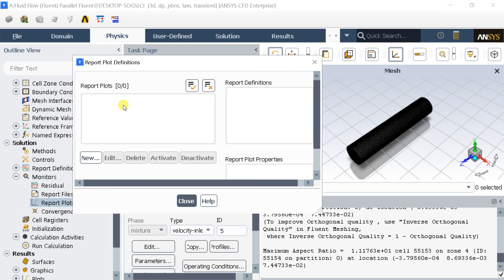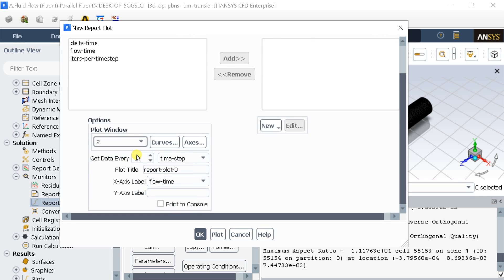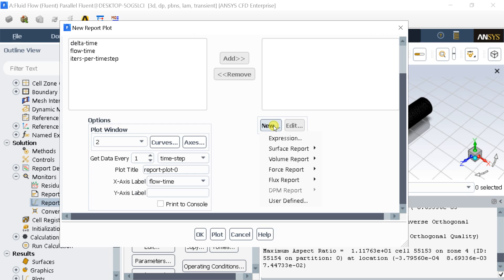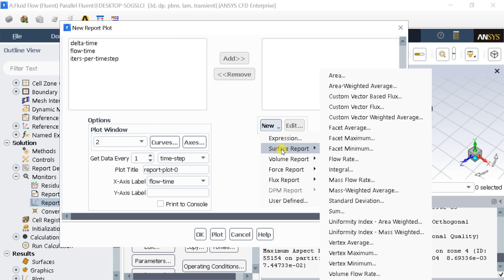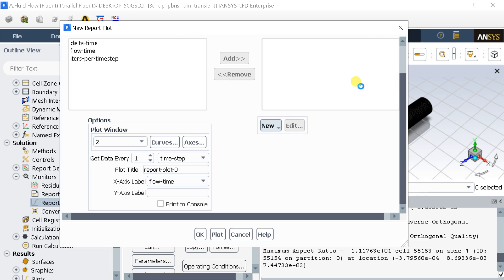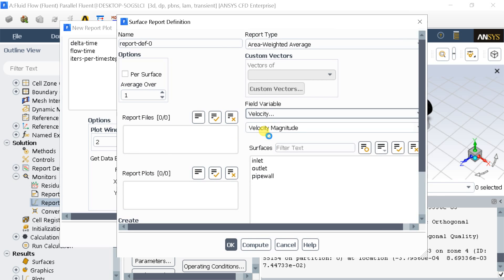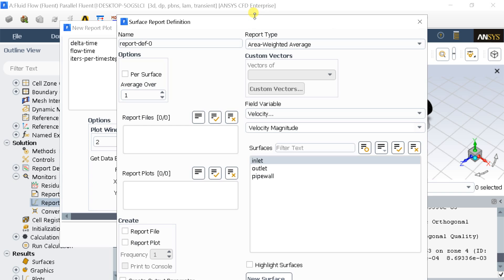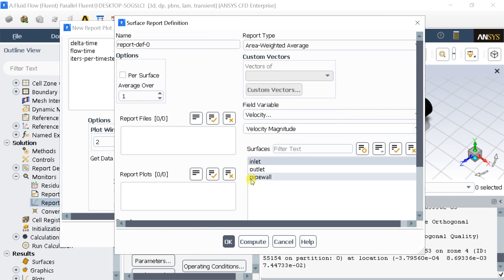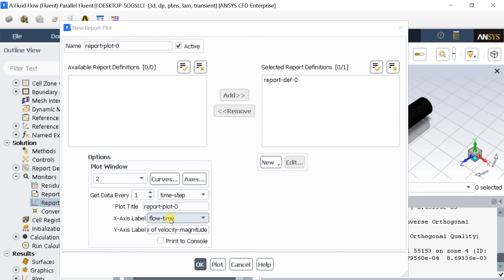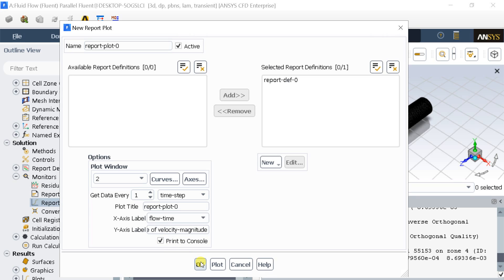Go to the Monitor tab and select Report Plots, then click New. In the X-axis, keep the default Flow Time as the variable. For the Y-axis, click New, then select Surface Report and select Area Weighted Average. Put Velocity as the field variable and select Inlet as the surface. Click OK. Select Window 2 as the plot window. Select Print to Console to save the data of the plot, then click OK.